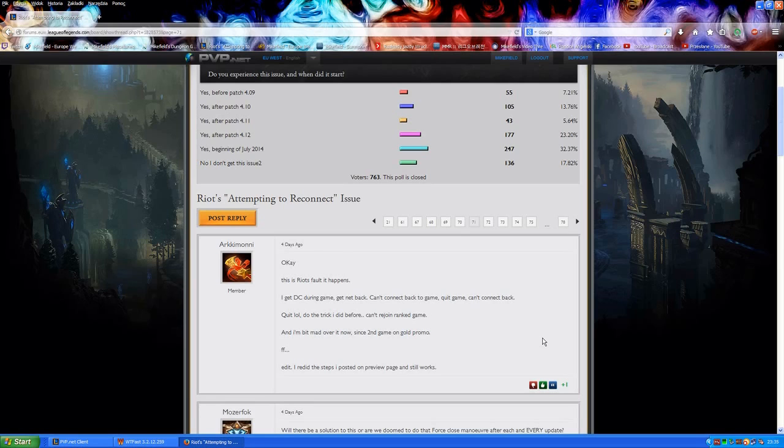Well, there's actually a very simple application which has a 30-day free trial. It's called WTFFAST.